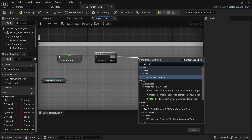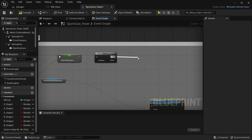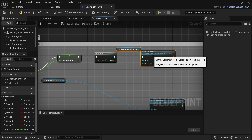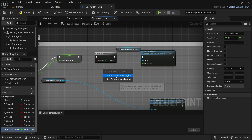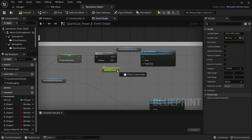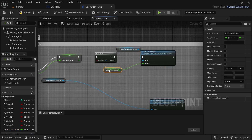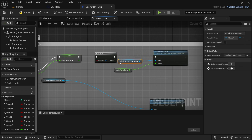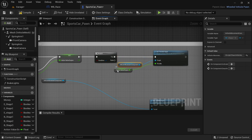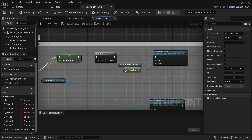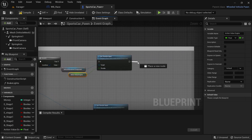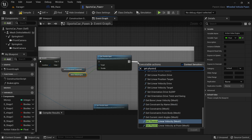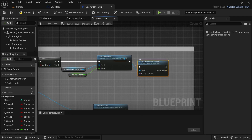Connect the existing vehicle movement component to it. Right-click and search for Set Throttle Input and connect to the branch node. Drag out the earlier action value engine variable, select Get, and connect it to the throttle.